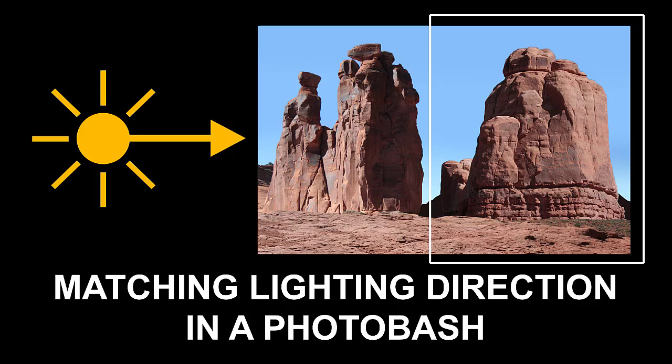Hi there! My name is Neil Blevins and this tutorial is called Matching Lighting Direction in a Photobash.